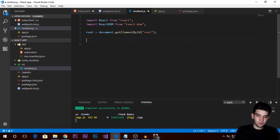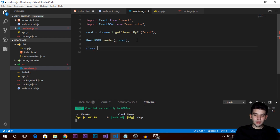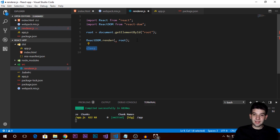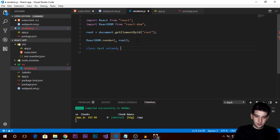Now we can render using ReactDOM.render() — give it the elements you want to render and where you want to render it, which is into root. For the element you give it a React component. Just to test, I'll create a class component with a constructor, props, super props, and a render method that returns a simple div with 'Hello World' inside.